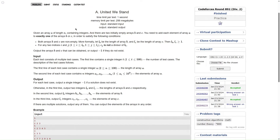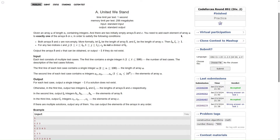Let me read out the question for you. Given an array A of length N containing integers, there are two initially empty arrays B and C. We have an array of length N with some integers, and we have to add each element of array A to exactly one of the arrays B or C in order to satisfy the following conditions. Basically, we have to distribute A's elements to arrays B and C.